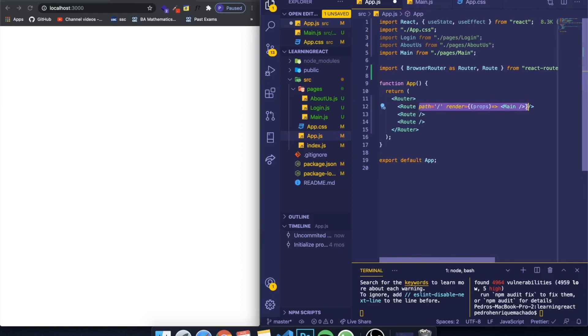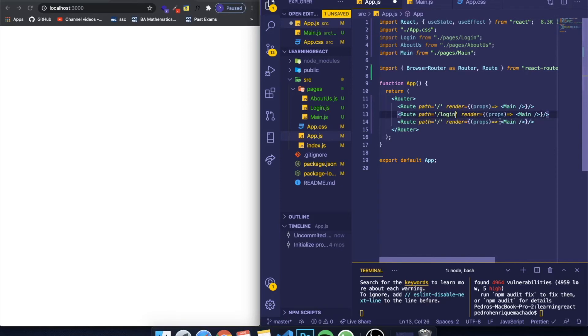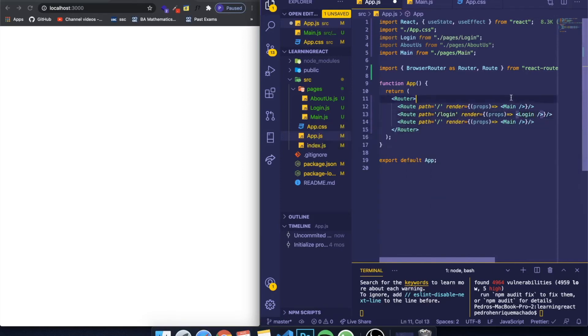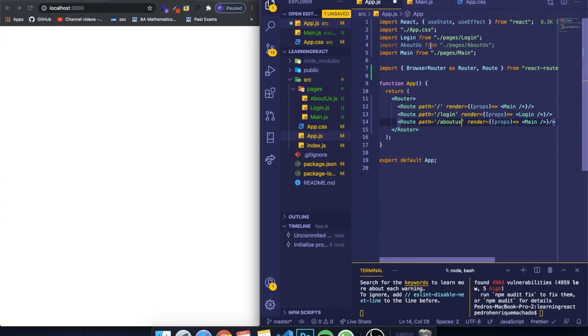Let me just copy and paste this for the other two and change this to slash login, which will render the login page, and slash about us. Don't forget to import the login and about us components on the top because I usually forget it.